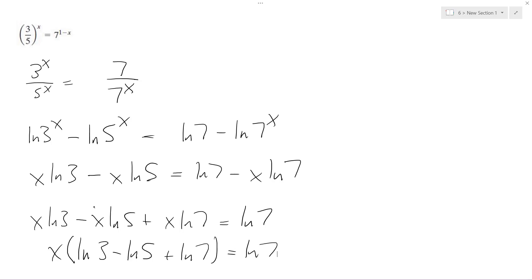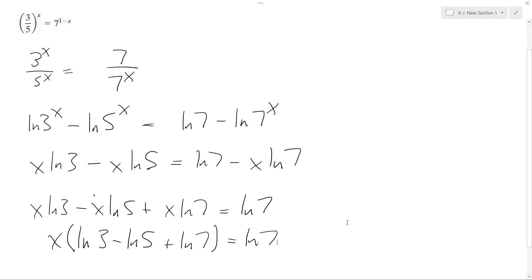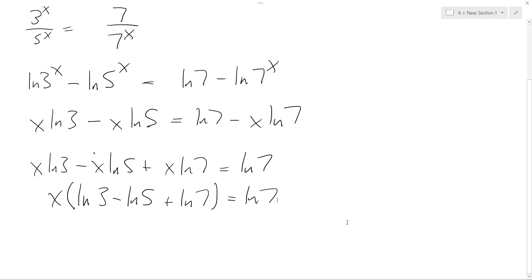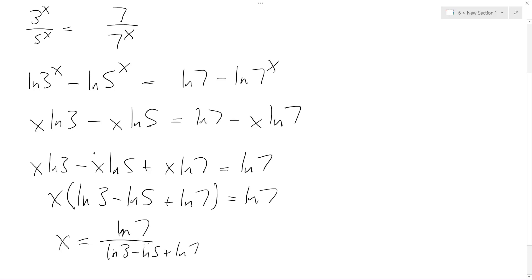So what we end up with here is x equals natural log of 7 over natural log of 3 minus natural log of 5 plus natural log of 7.